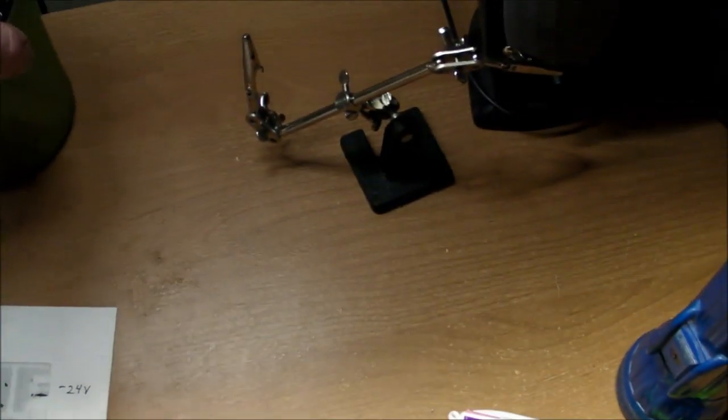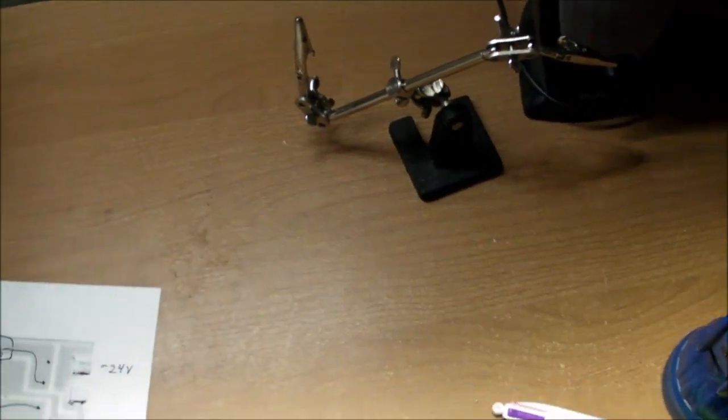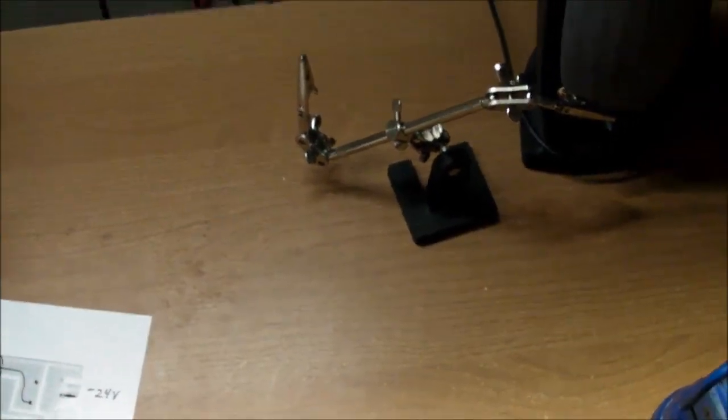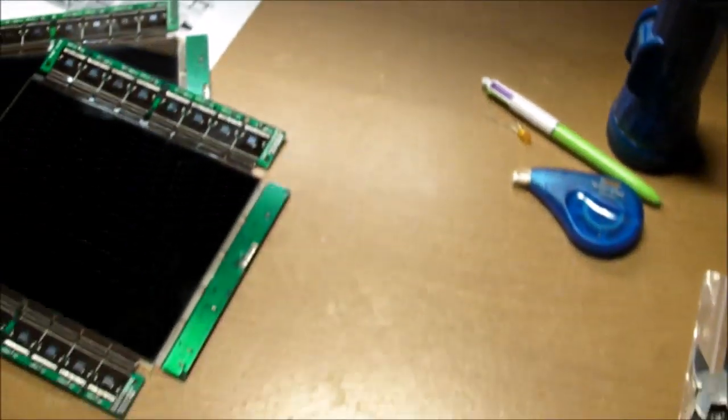Still a bit dark towards the back, but it's a lot better than it used to be.